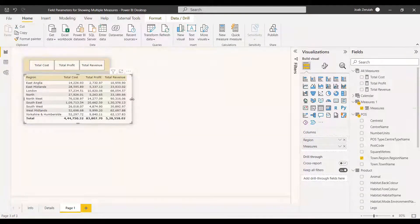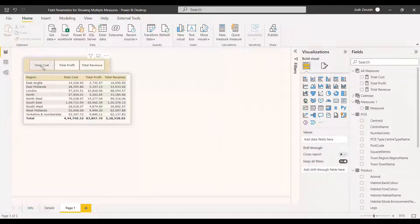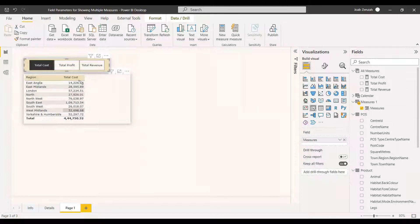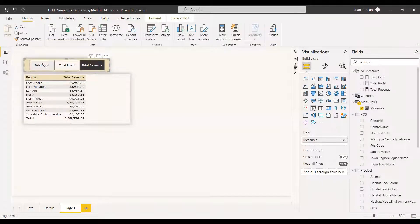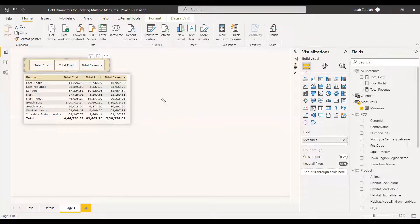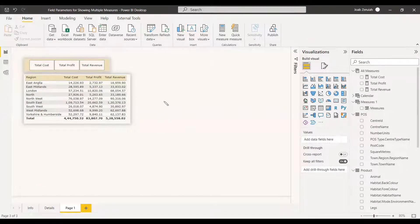Now the great thing is that if you select only Total Cost in the slicer, the table shows only Total Cost. This depends on the user's selection — if the user wants Total Revenue, they select it; if they want Total Cost or Total Profit, they select those. If the user selects nothing, all three measures are shown. This is one powerful use of Field Parameters.